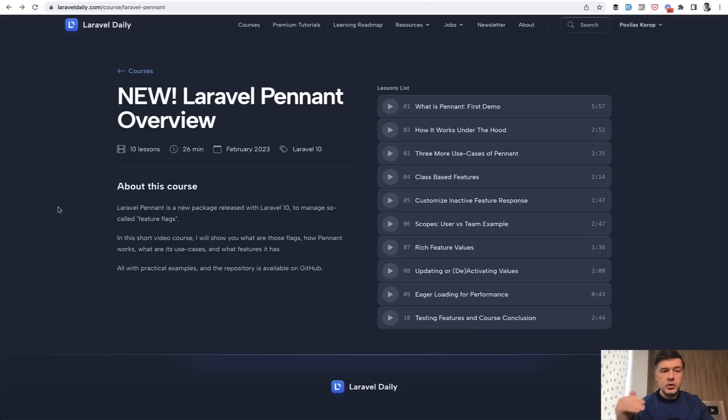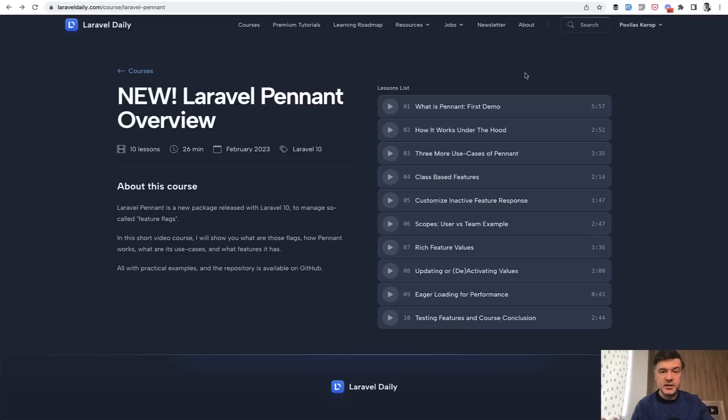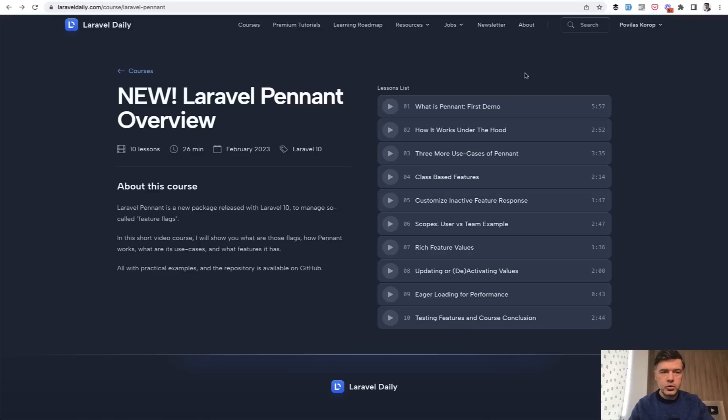But today here on YouTube, in this video, you will see the first lesson, which will be enough for you to understand what Pennant is and whether you want to use it. So enjoy the video ahead. And if you want the full course, go to Laravel Daily.com and subscribe to the membership.